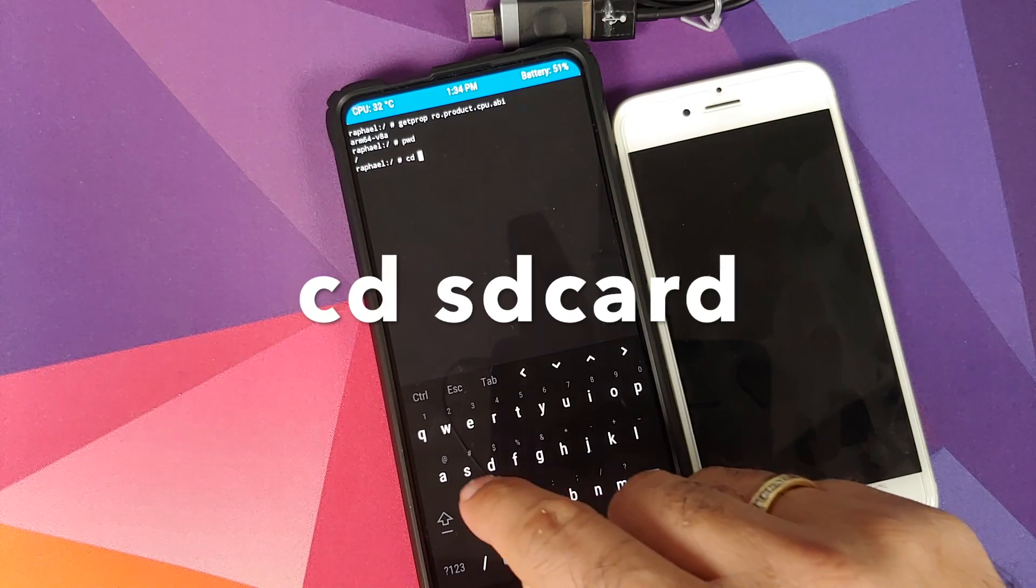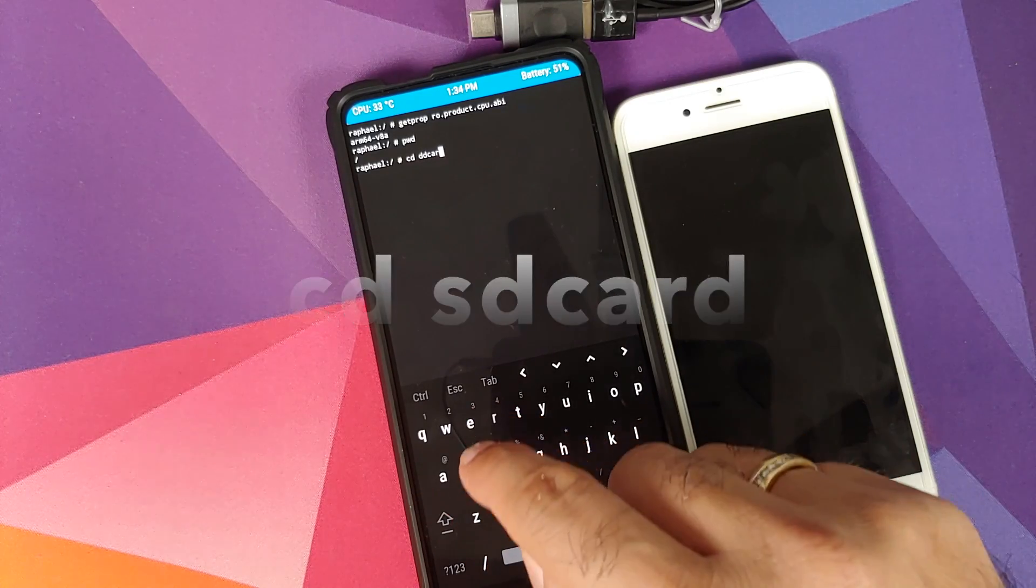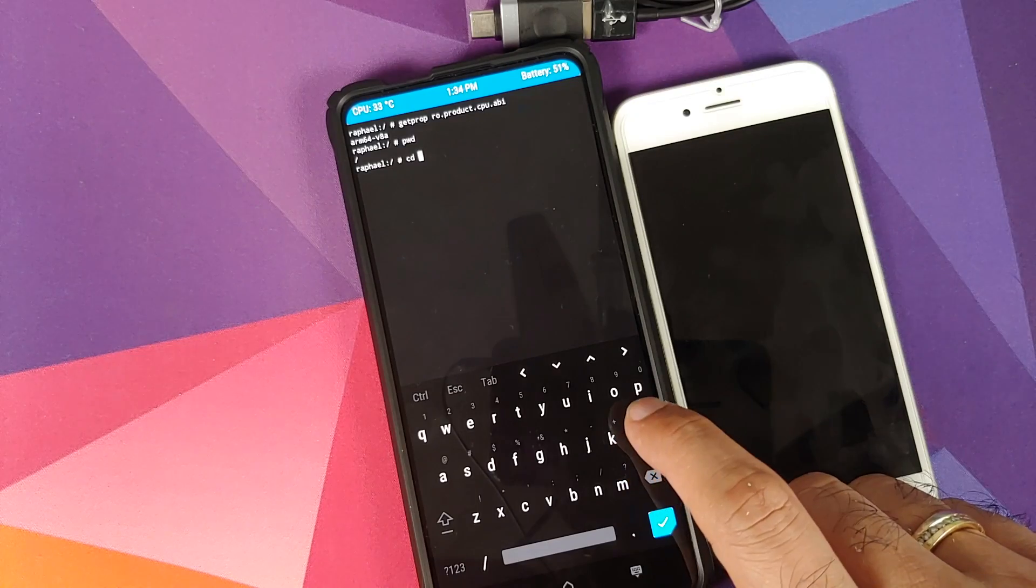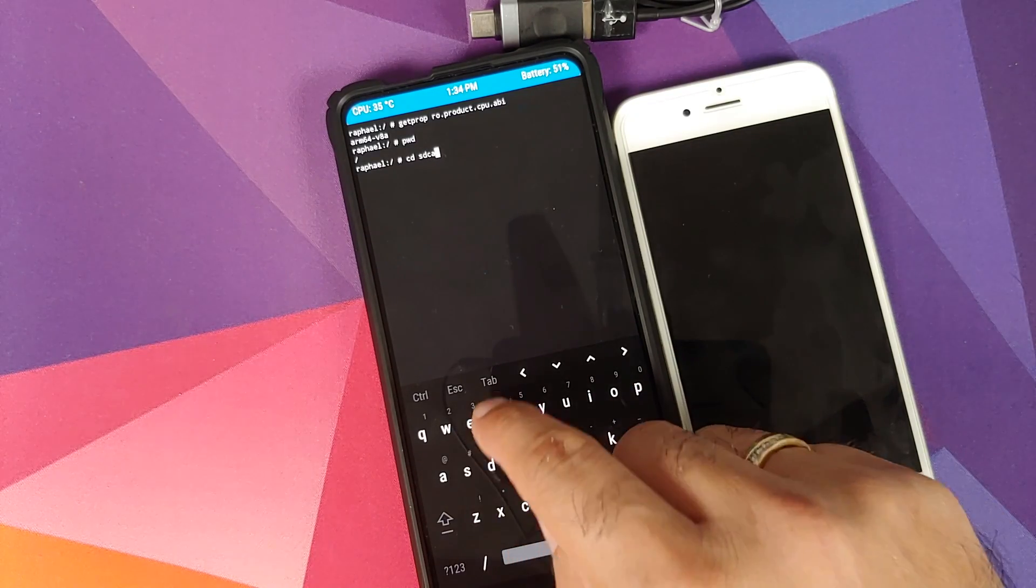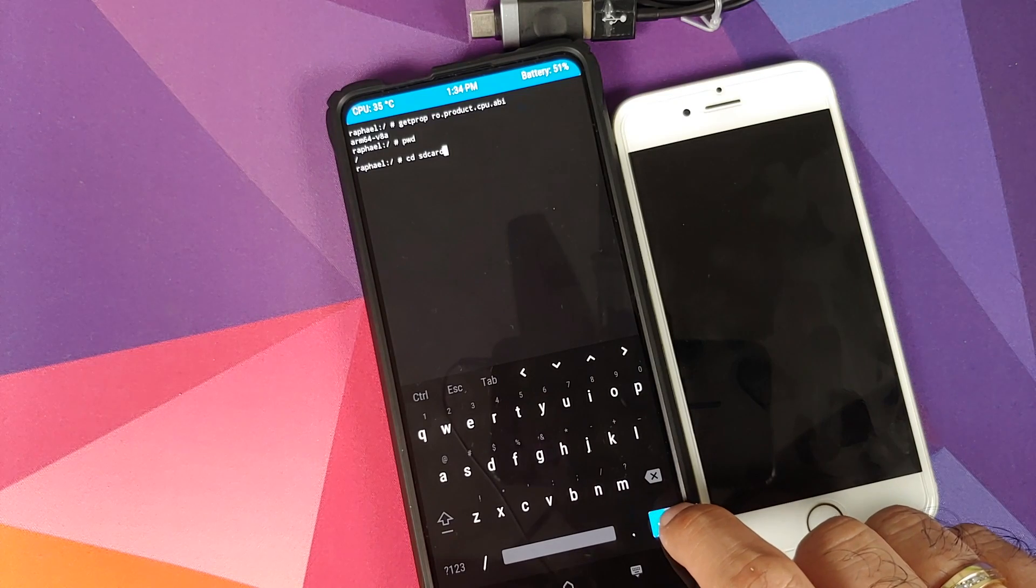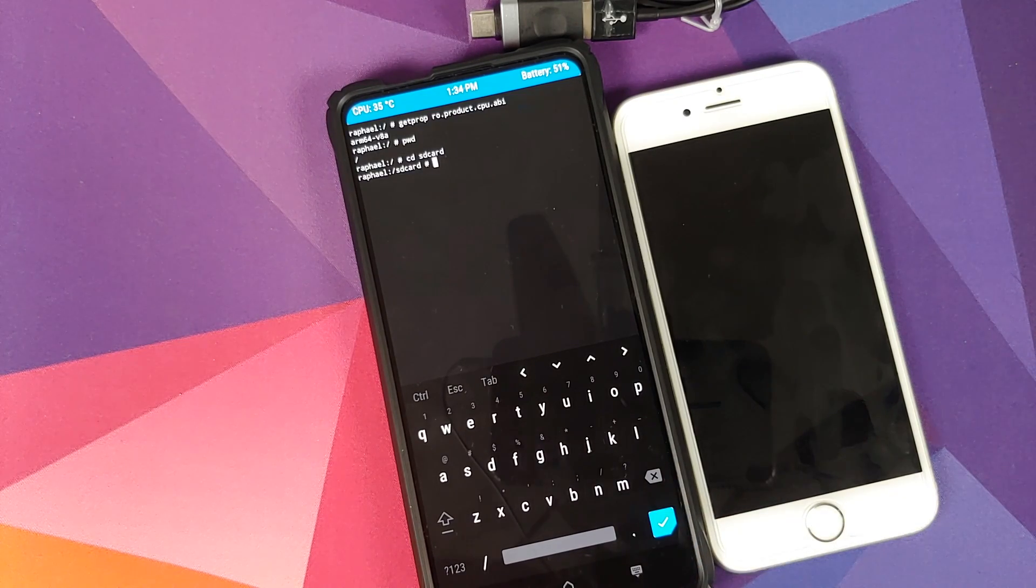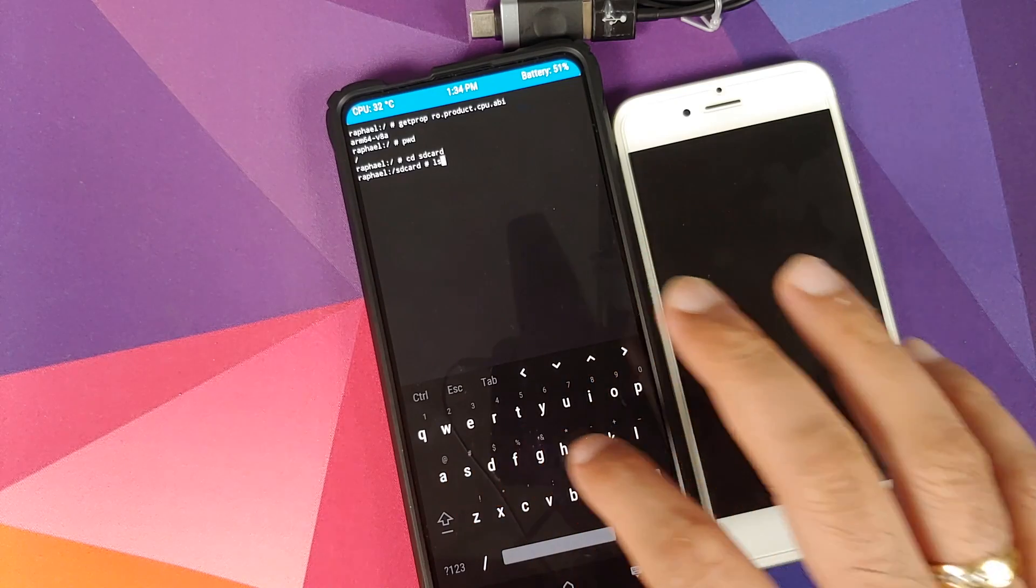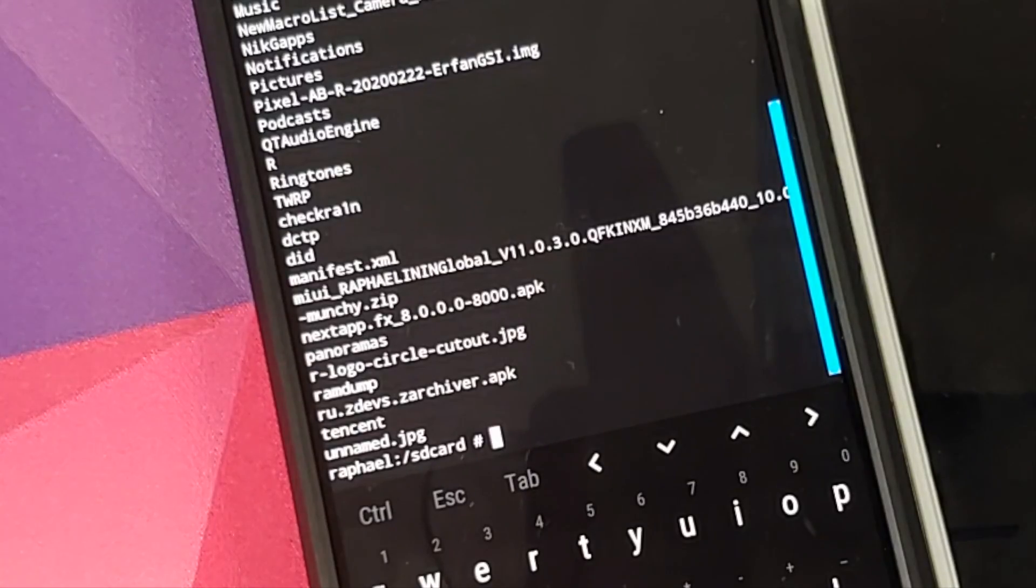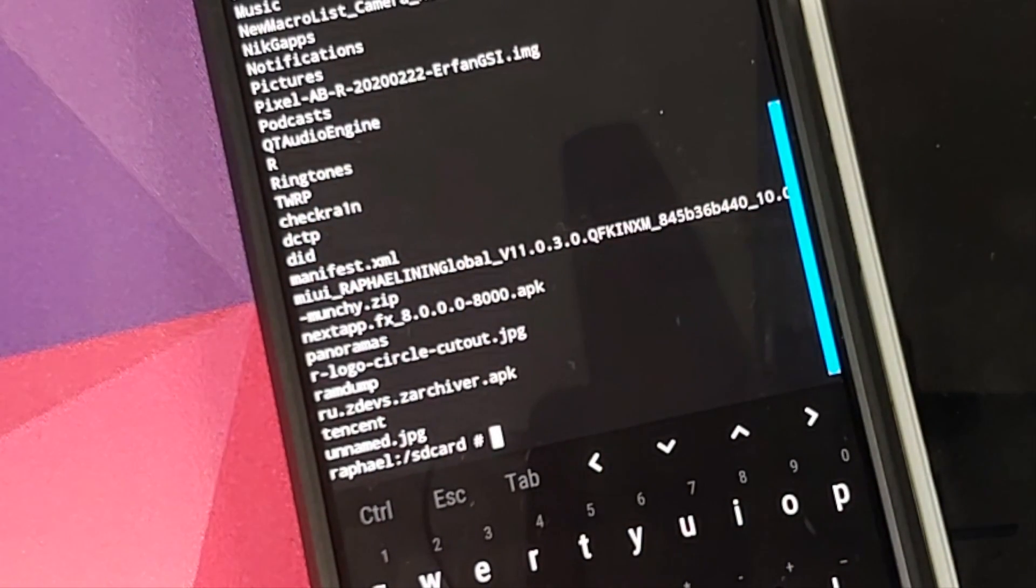So we'll type cd space sdcard and then press the enter key. We are now in SD card. Here if you do ls and then press the enter key, it will show you all the files and this is the file which we are looking for, checkra1n.